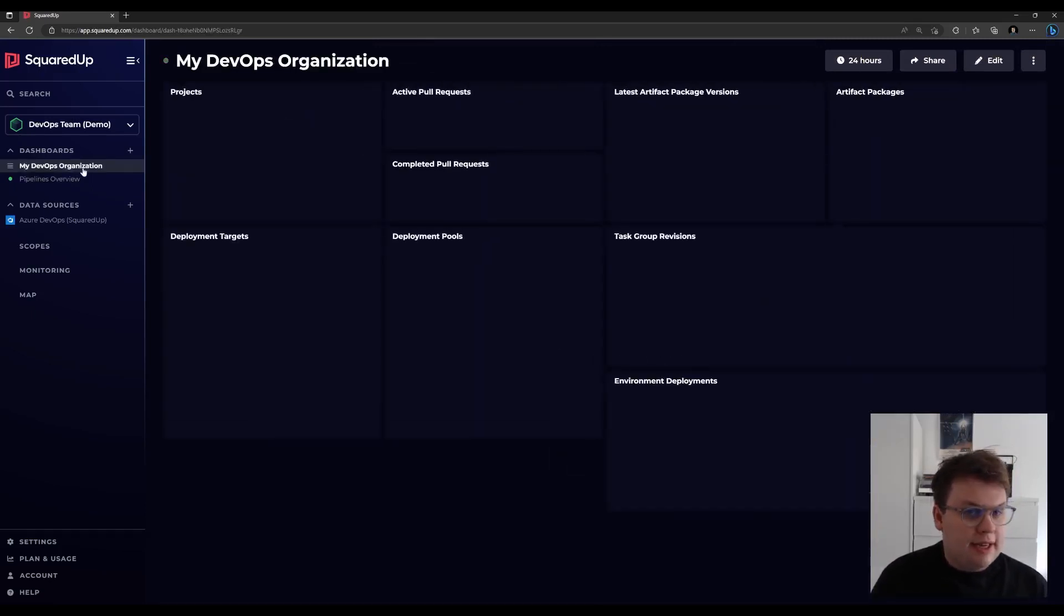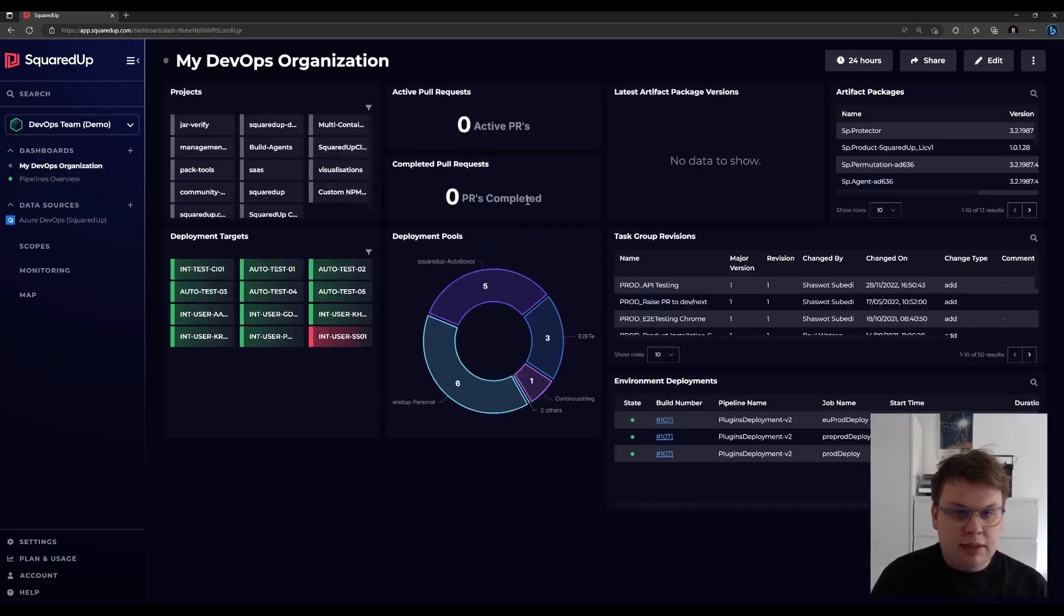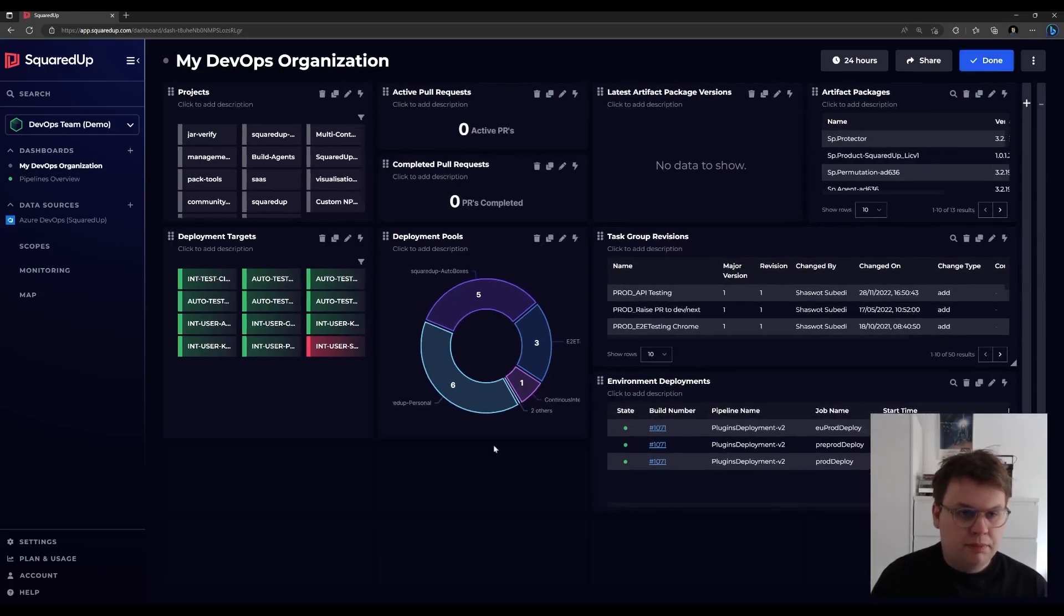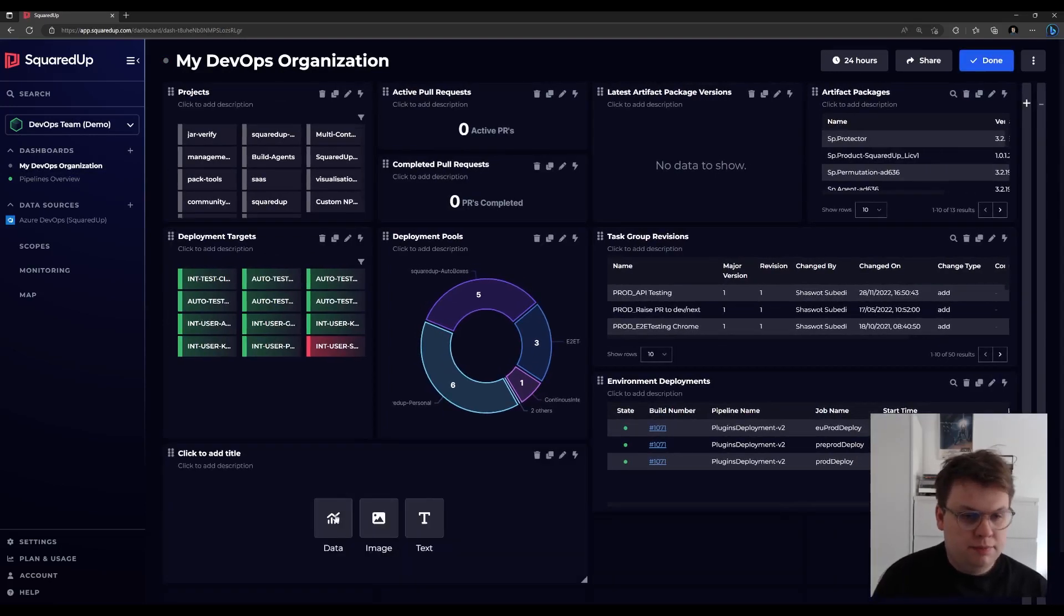So to edit any of these out-of-box dashboards, we can simply hit the edit button up top and add a new tile if we want to.